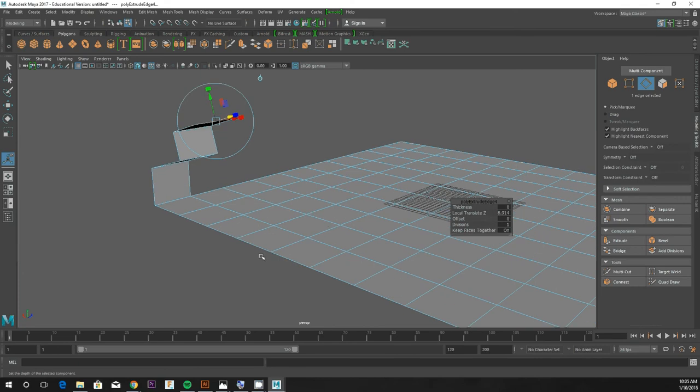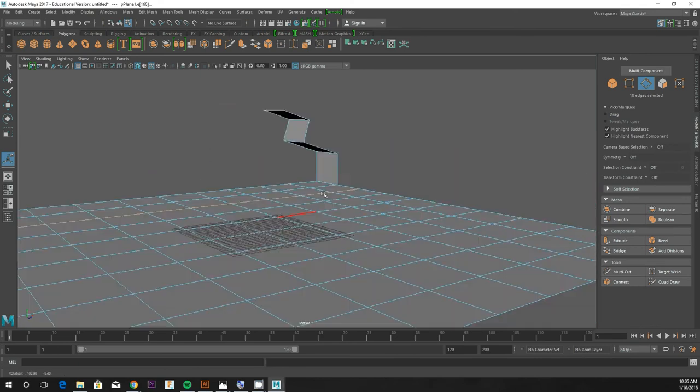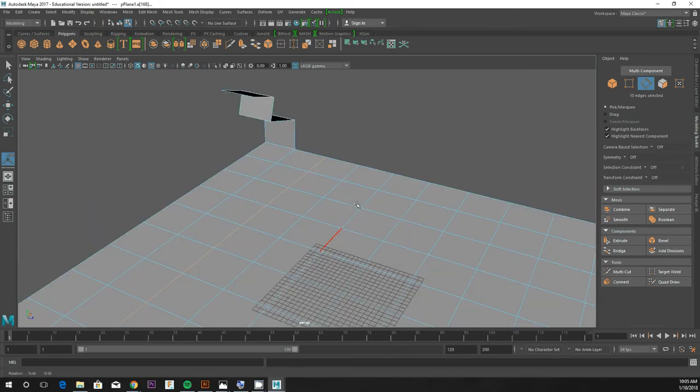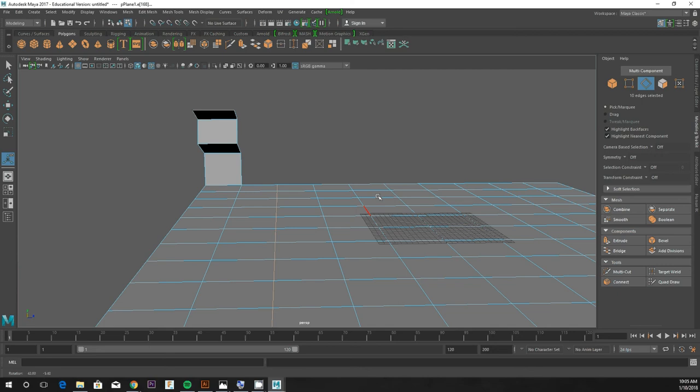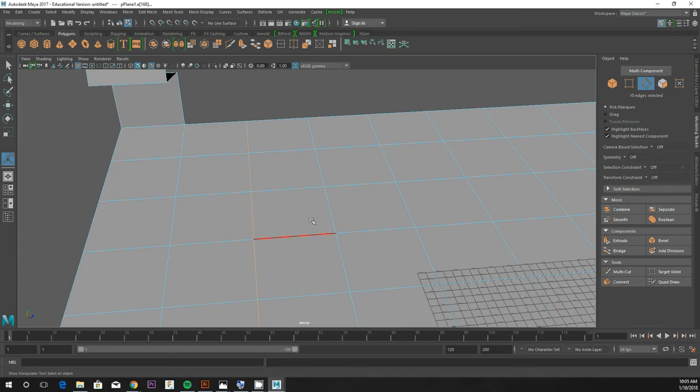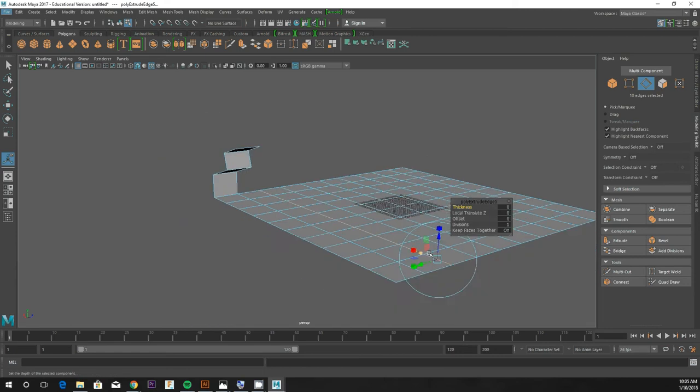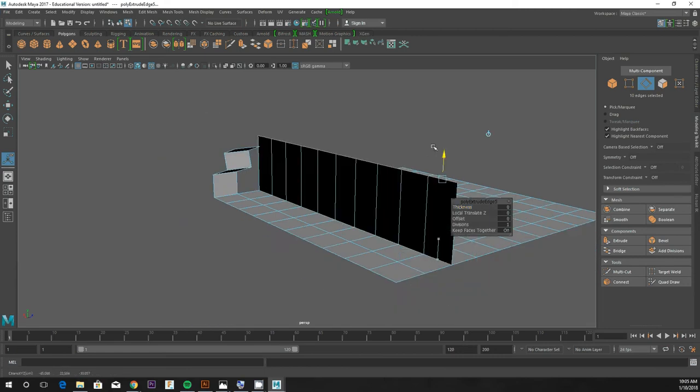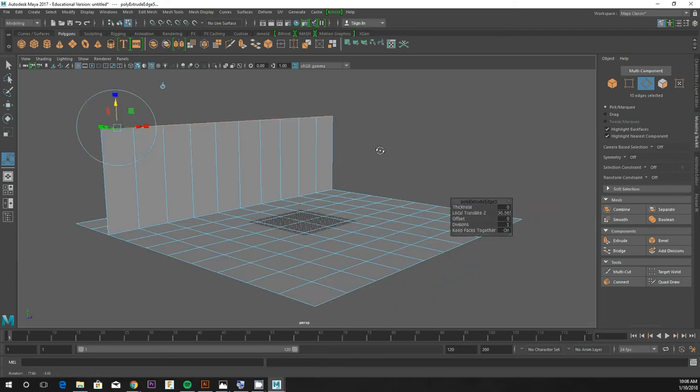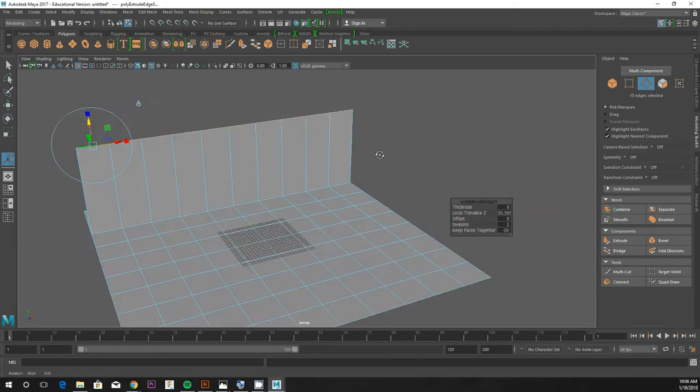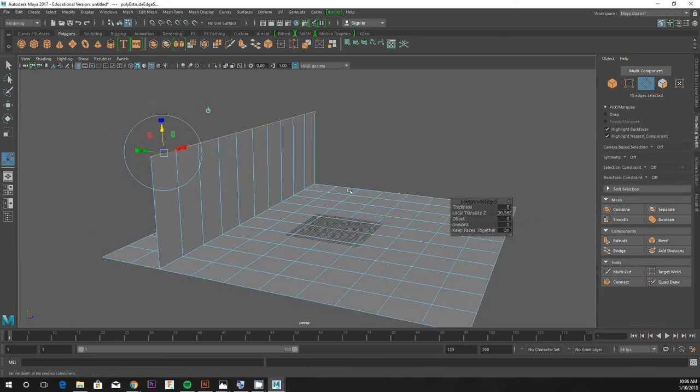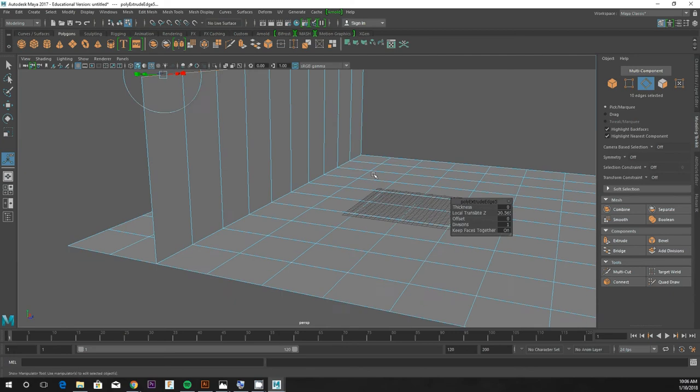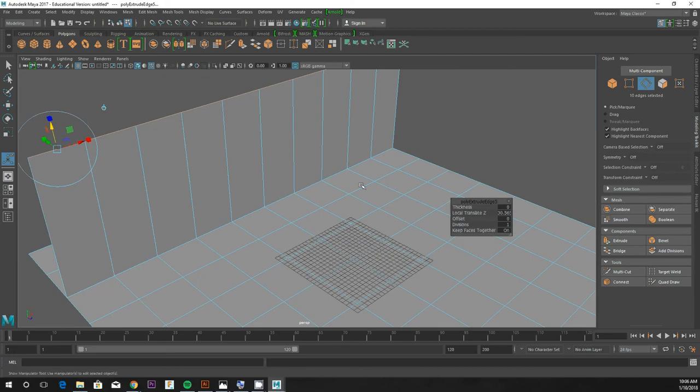You could double click on an edge to select the whole line, and then extrude using that. So you could extrude like a whole wall out of one of those lines.